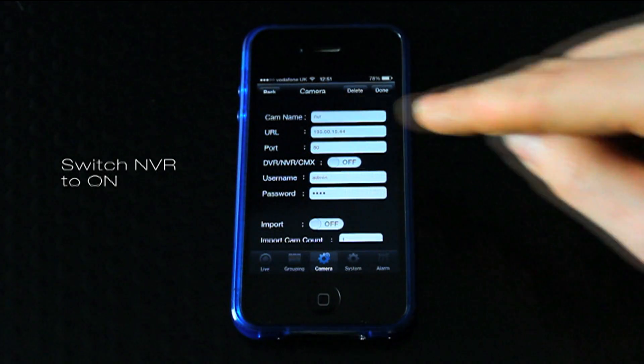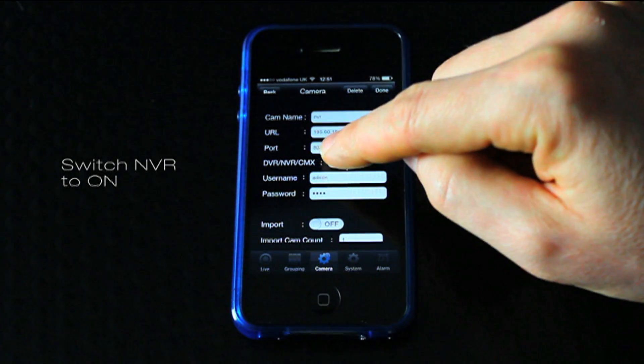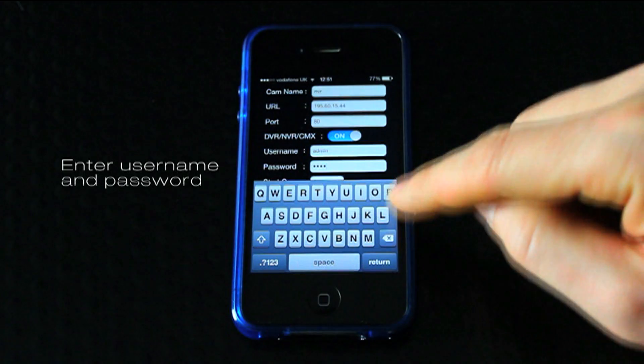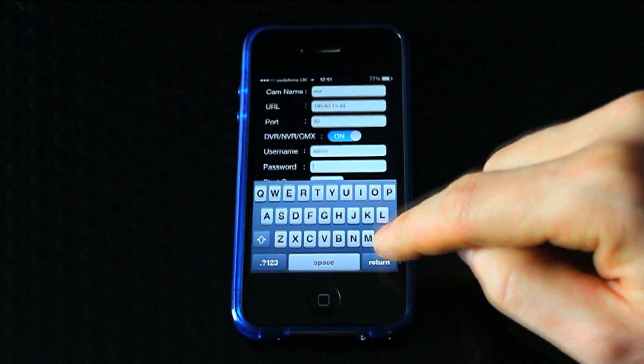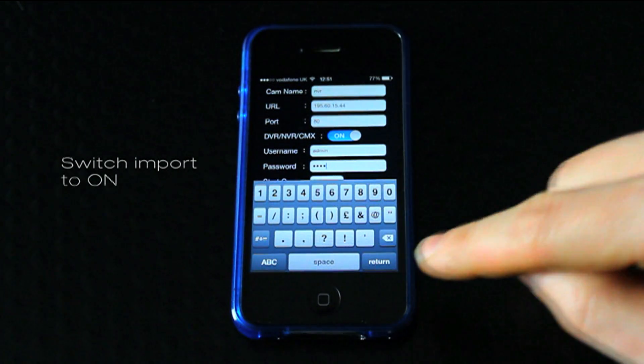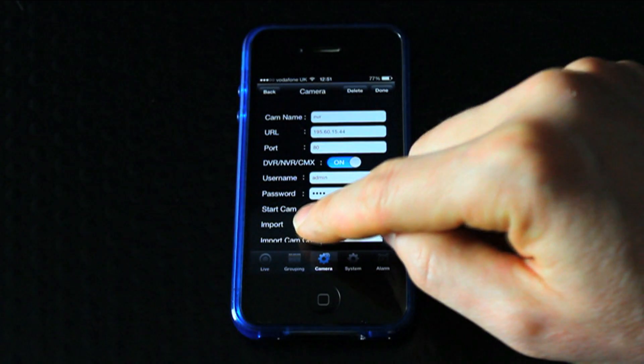Slide the NVR switch to on. Add your username and password. Slide import to on.